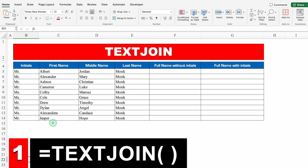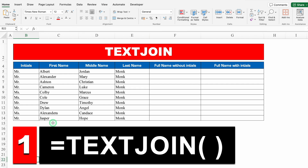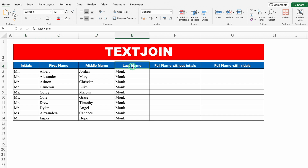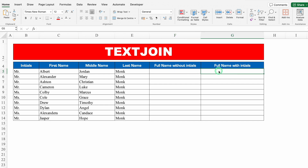Our very first function is TEXTJOIN. Over here we have got the names like Initials, FirstName, MiddleName, and LastName. We want FullName without Initials in one column, and FullName with Initials in another. I am not going to use CONCATENATE over here — instead I will use TEXTJOIN.